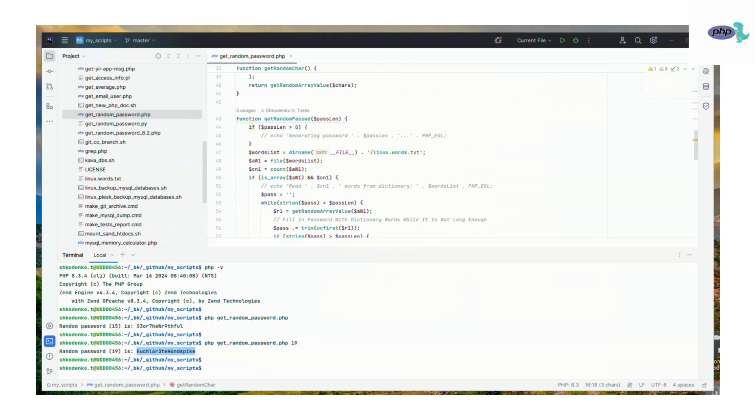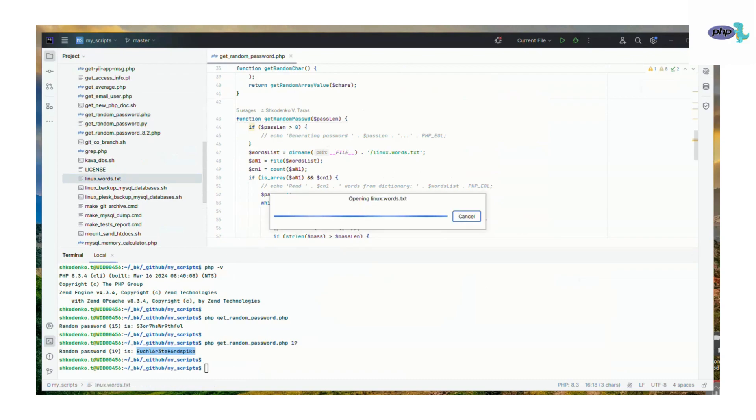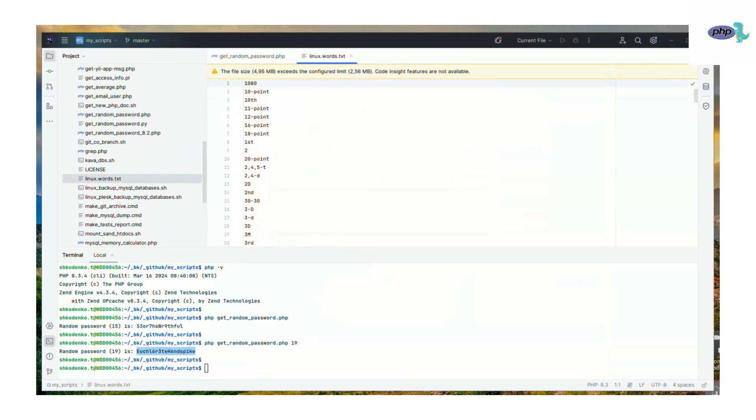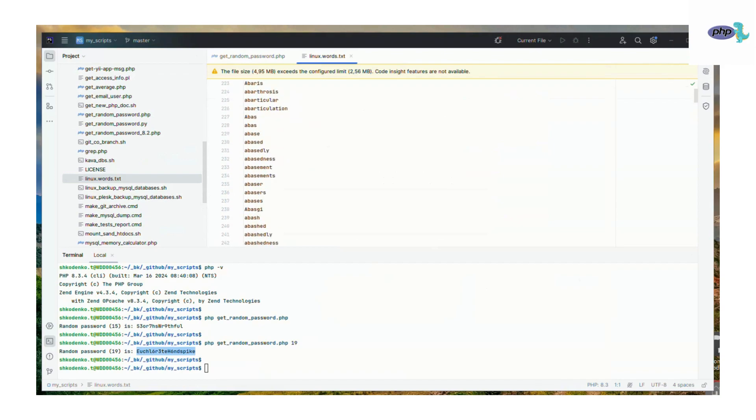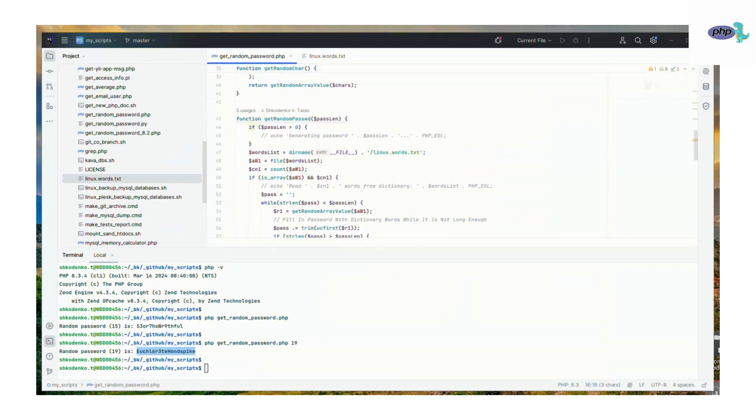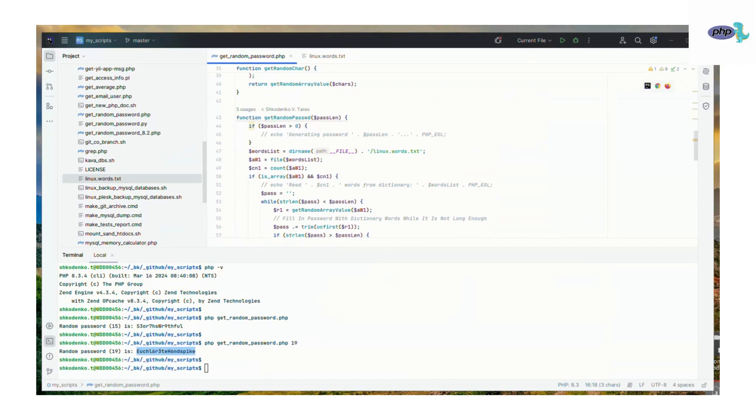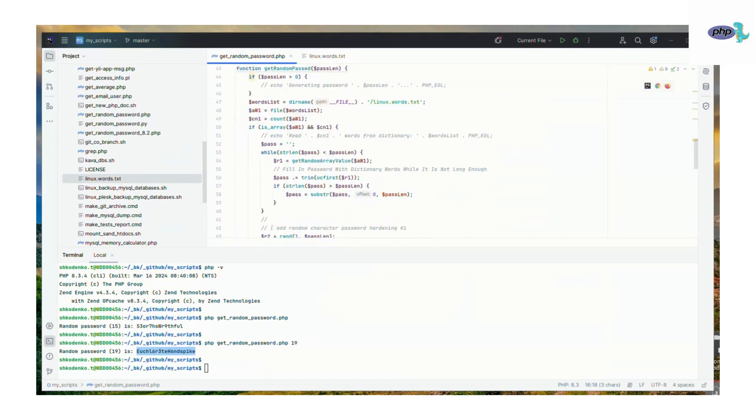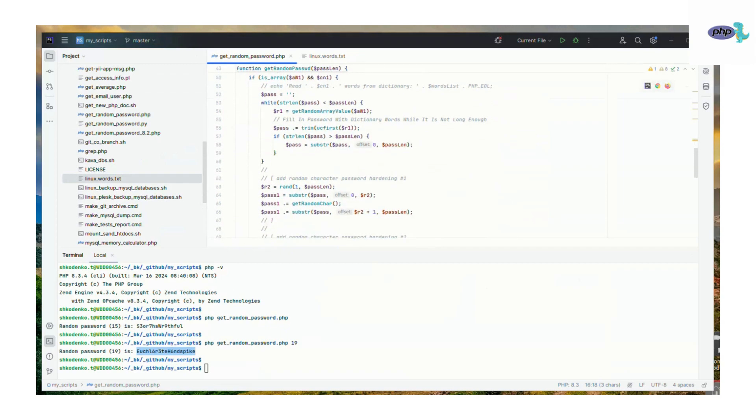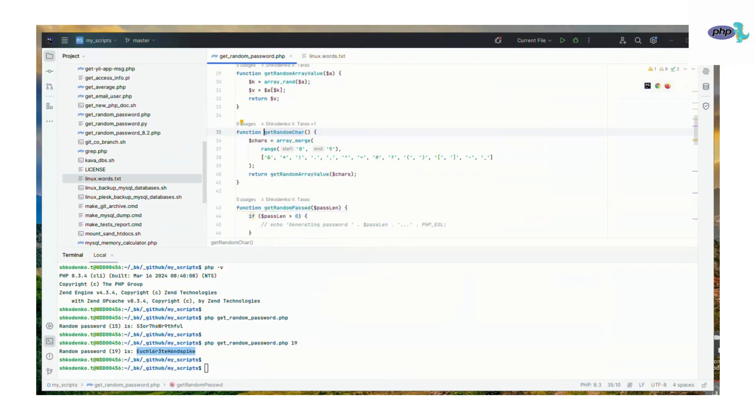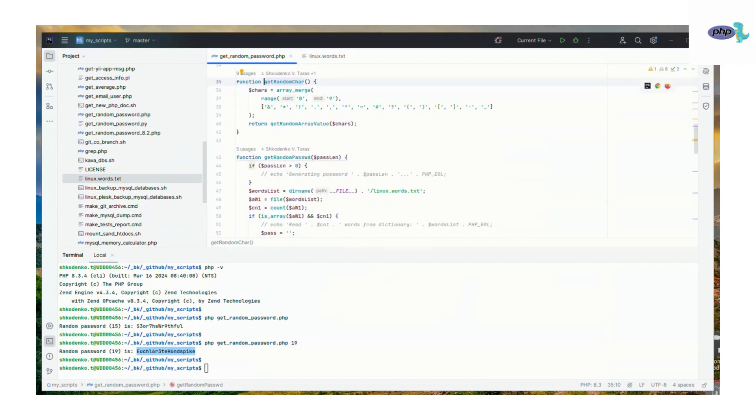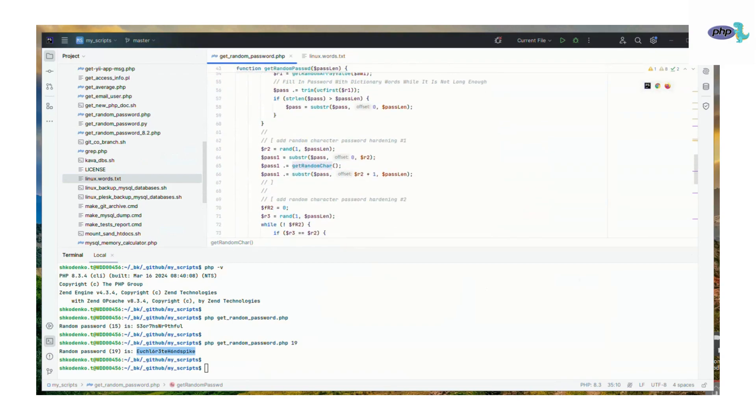So let's review the code. As you can see, it works using the Linux words.txt file, which contains the Linux words dictionary. As you can see, it's a big text file. Each line contains one word, and our random password generator uses these words as a randomness source.